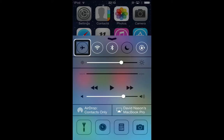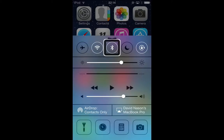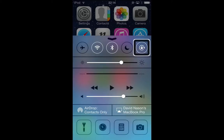Along the top row we have our settings toggles. As you can hear, they're very VoiceOver accessible — it tells you if it's on or off at the moment and you just double tap to toggle on or off.